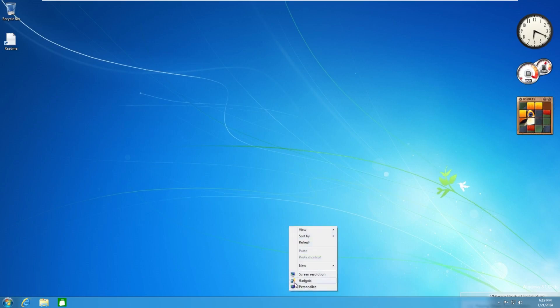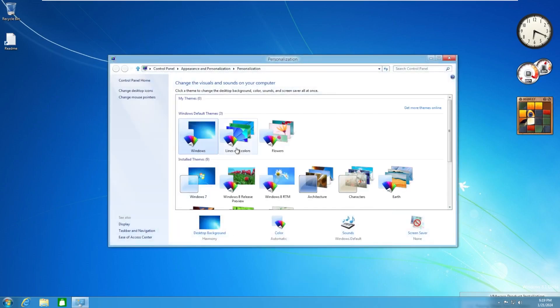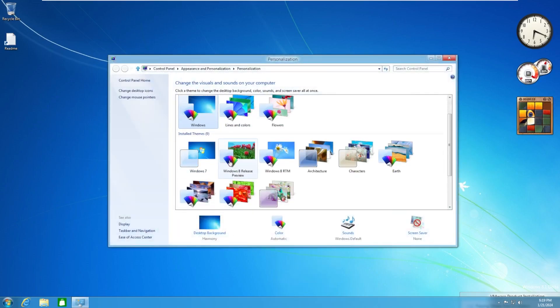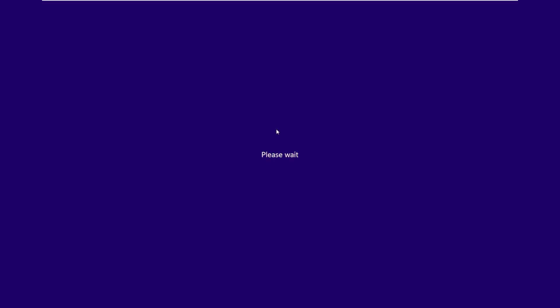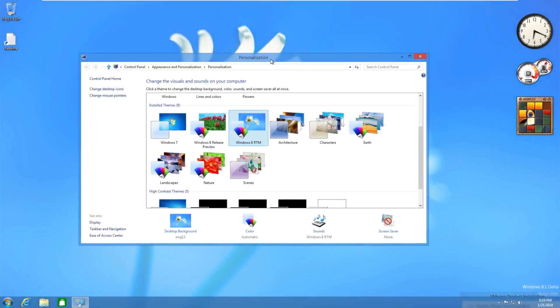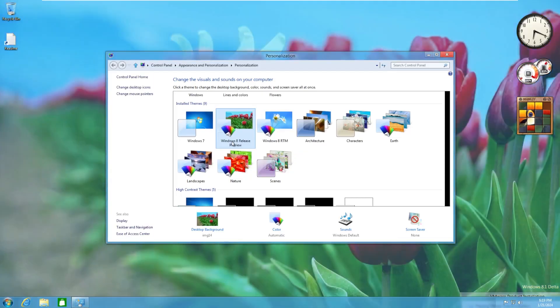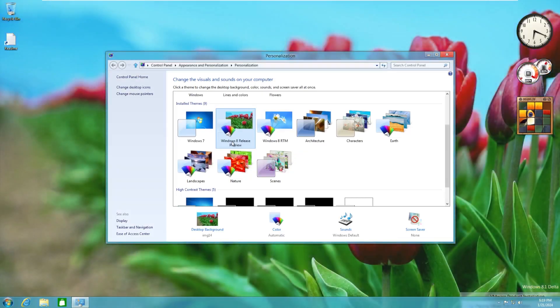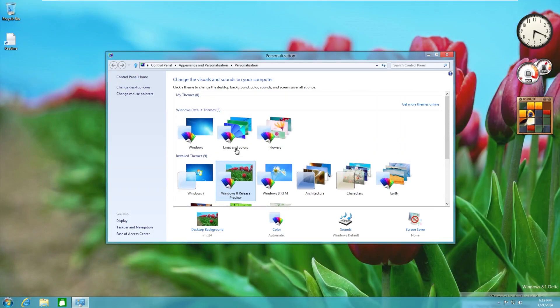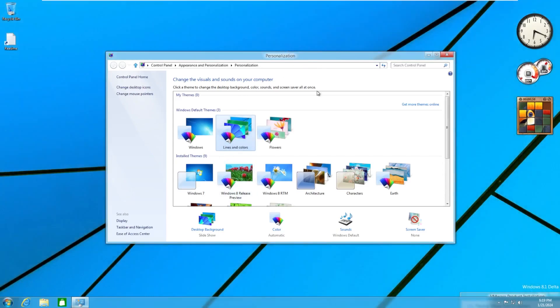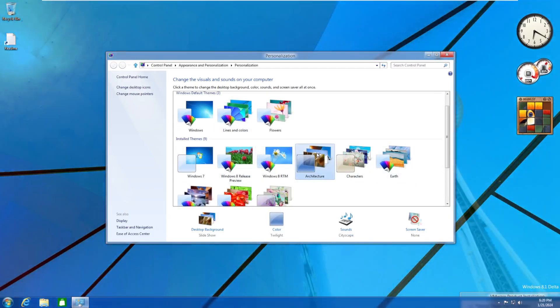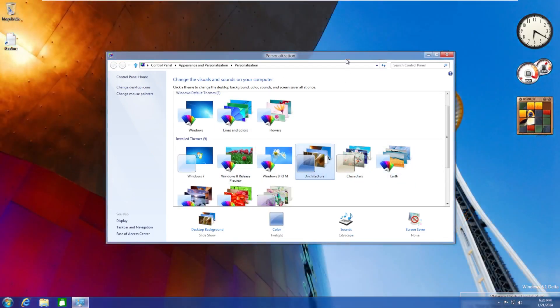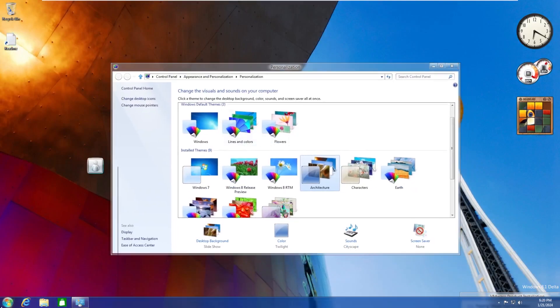Taking a look at the backgrounds that we get. I mean, this is all, I mean, we get windows eight RTM, which brings us back to, you know, your typical windows eight level, windows eight release preview, windows seven lines and colors. I mean, there's a whole bunch of different themes here. I mean, this is a classic windows seven theme right here. I mean, this just feels like windows seven.